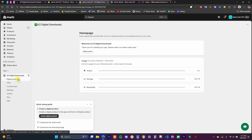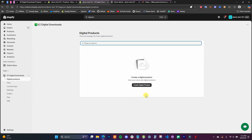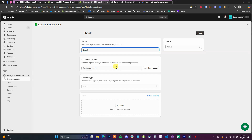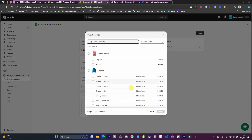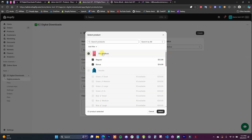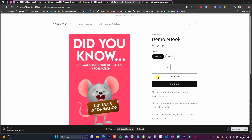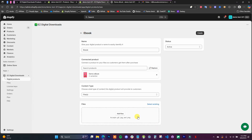Starting off, come over to the digital products page in the app and click on Create Digital Products. For this first one we're just going to sell a normal file product, so this one will just be an ebook. You can see right here we have the Connected Product field, so we need to connect to an existing product in our store. When we click Select Products, we can see all the different products, and I'm going to connect it to this demo ebook — this means whenever somebody checks out this product they'll receive the files you attach here.